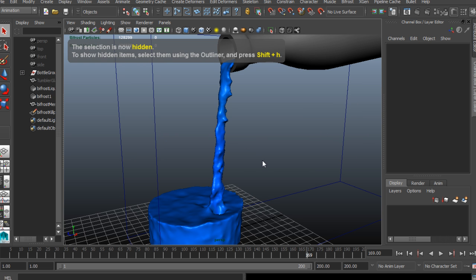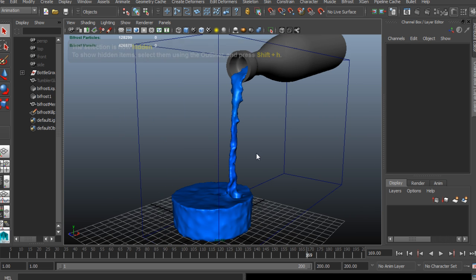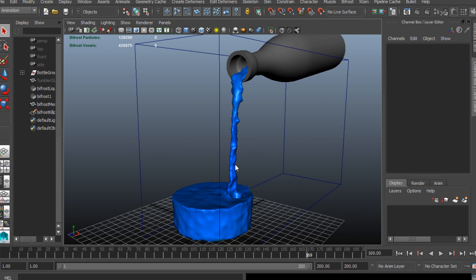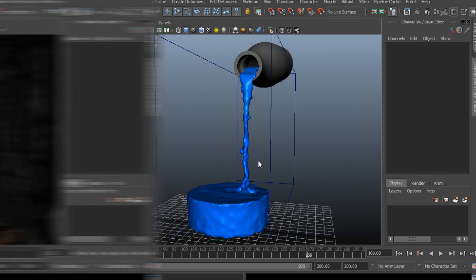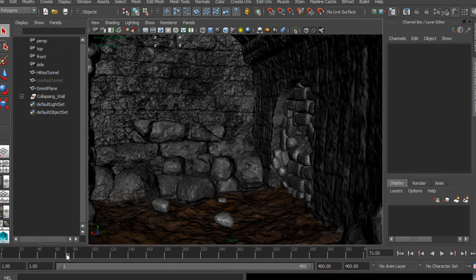In this course, we're going to learn about the basics of the new Bifrost Liquid Simulation System in Maya 2015.